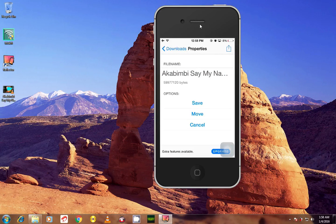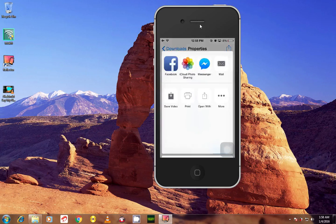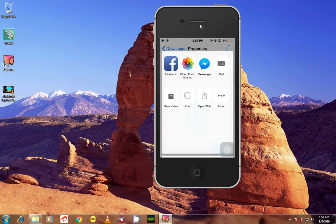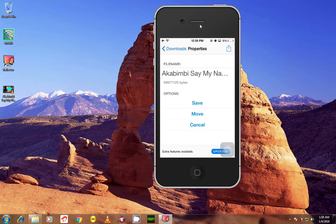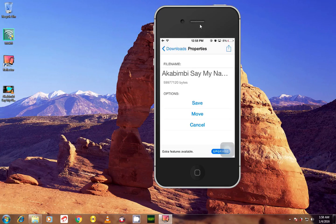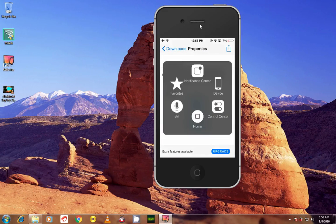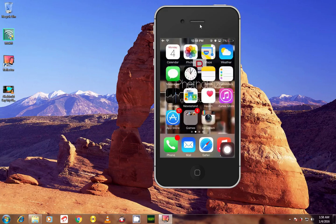What you gotta do is click this icon here. It's gonna bring all kind of things you can use to share. Just click Save Video and it's gonna save it into your gallery.